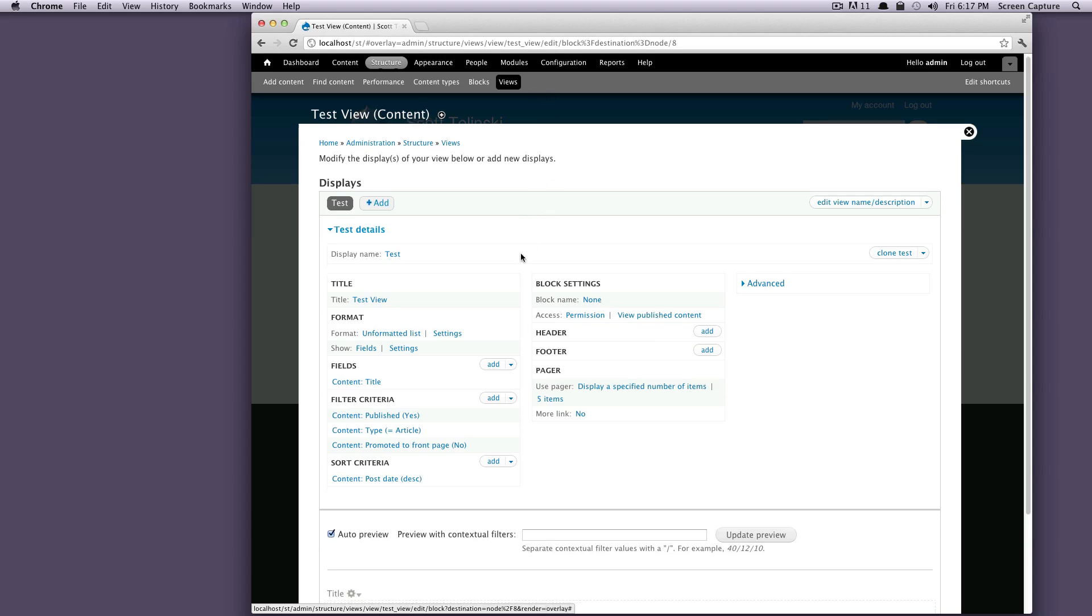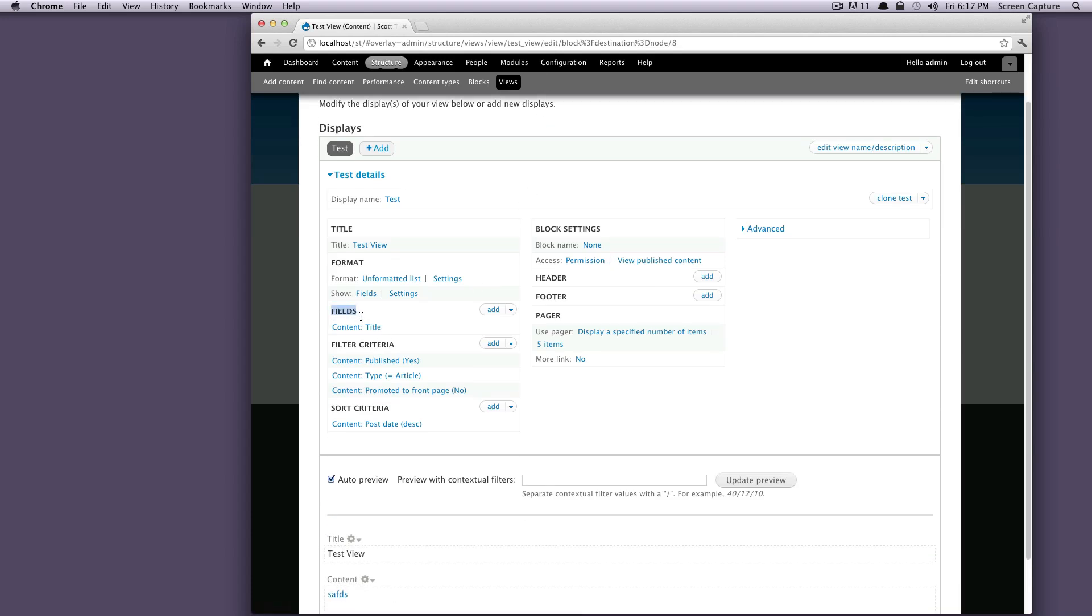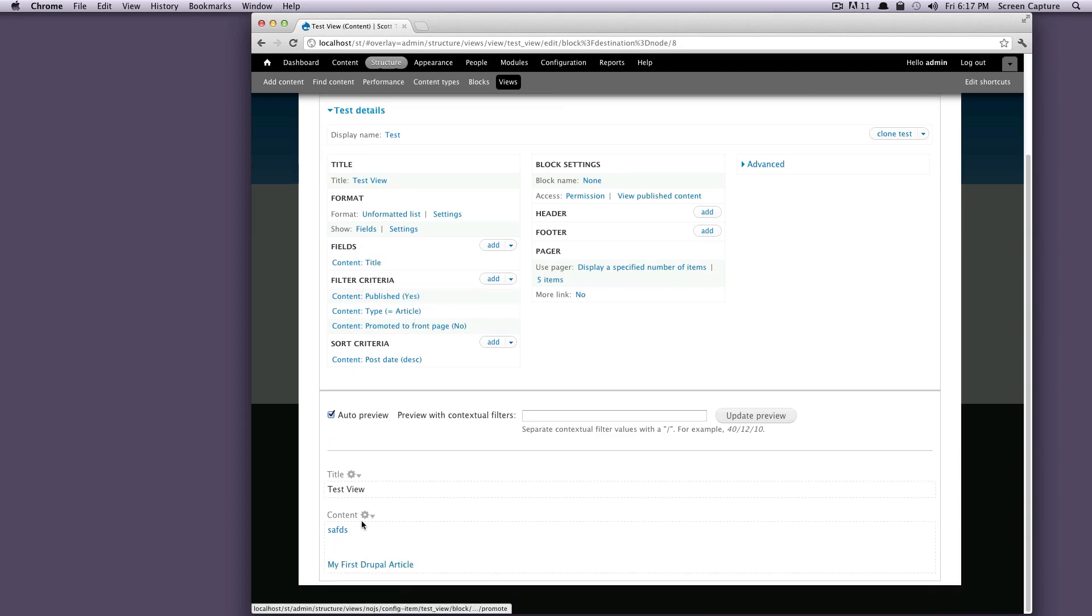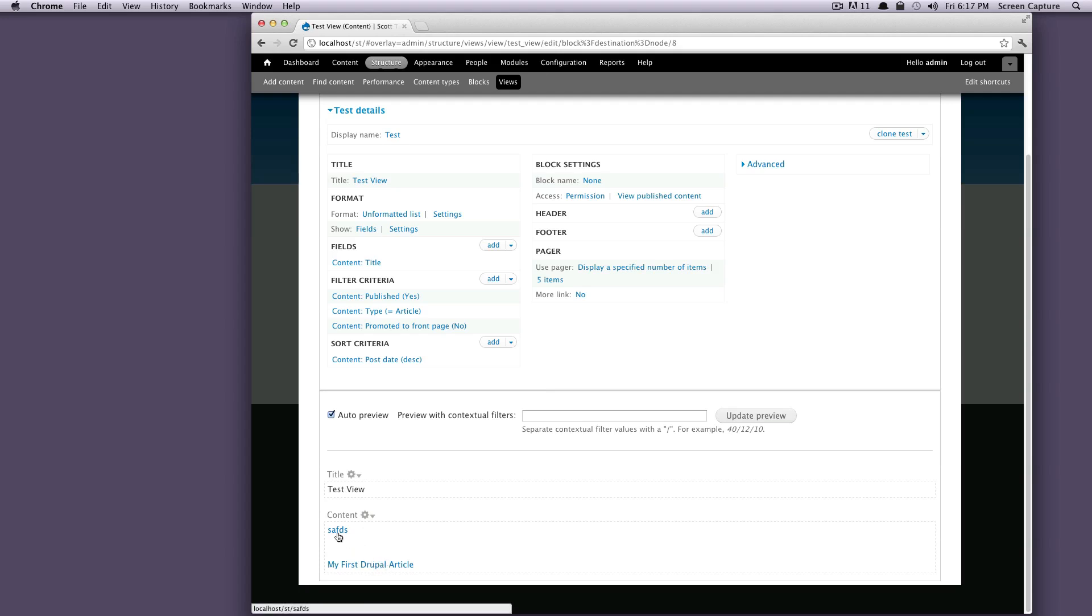So if you notice right here in this column, we have fields, and right now it's just content title. If we look down at what's being displayed, it's just our content title. Well, let's spice this up. Let's add something a little bit different here.